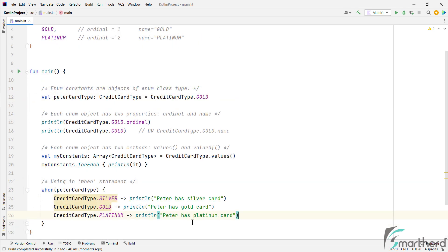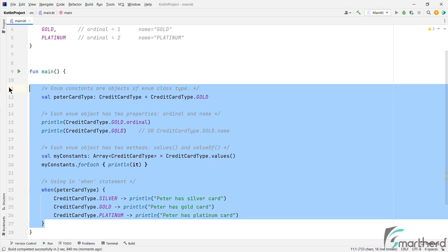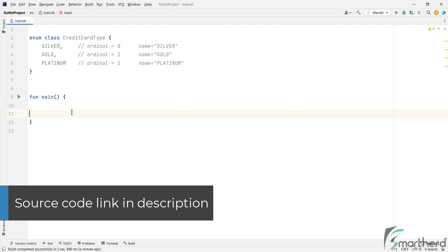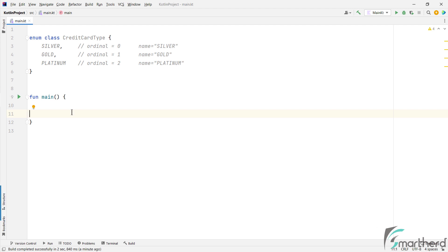Now let's clean up our code and start fresh. Well, don't worry, you will get the entire source code from the link in the description. So after the basics, let's explore more.